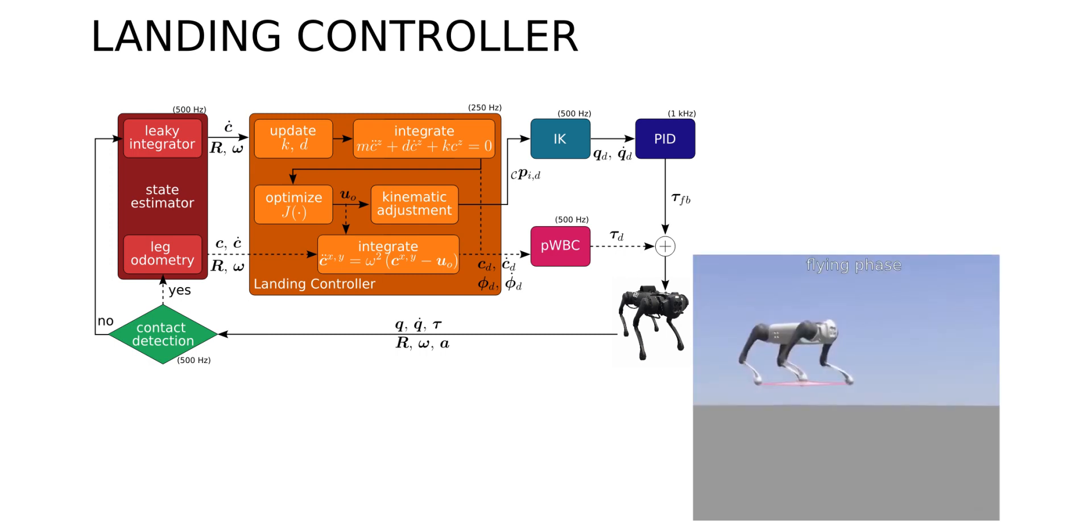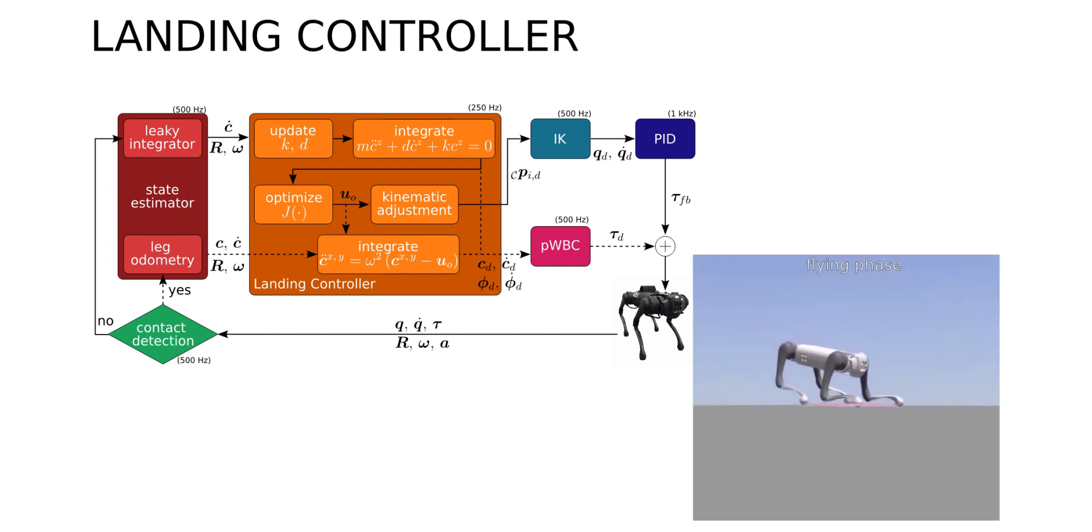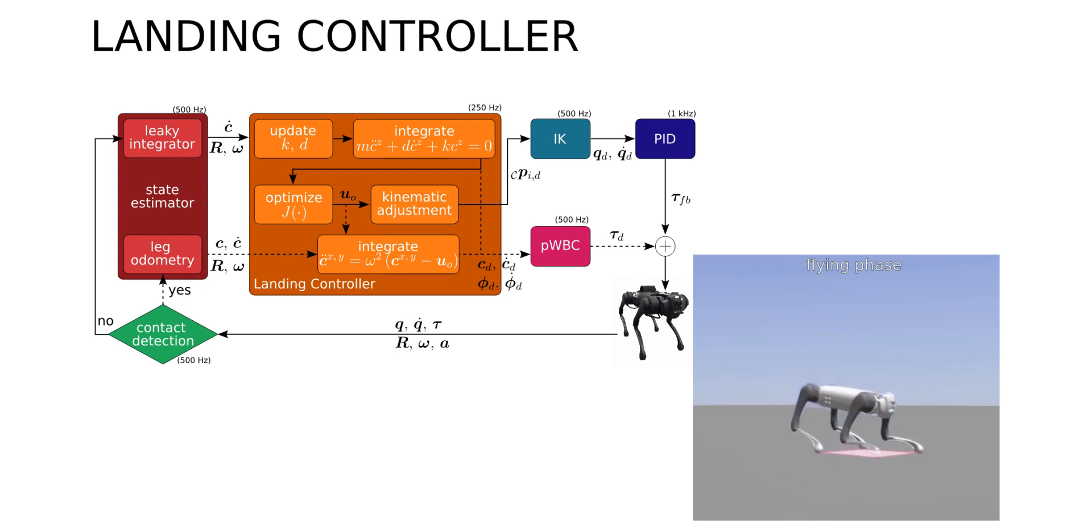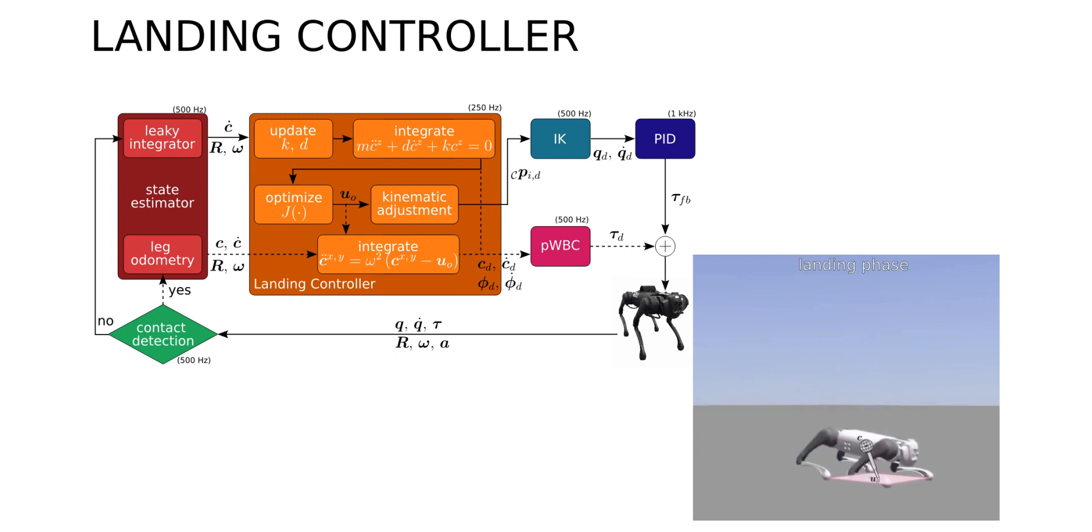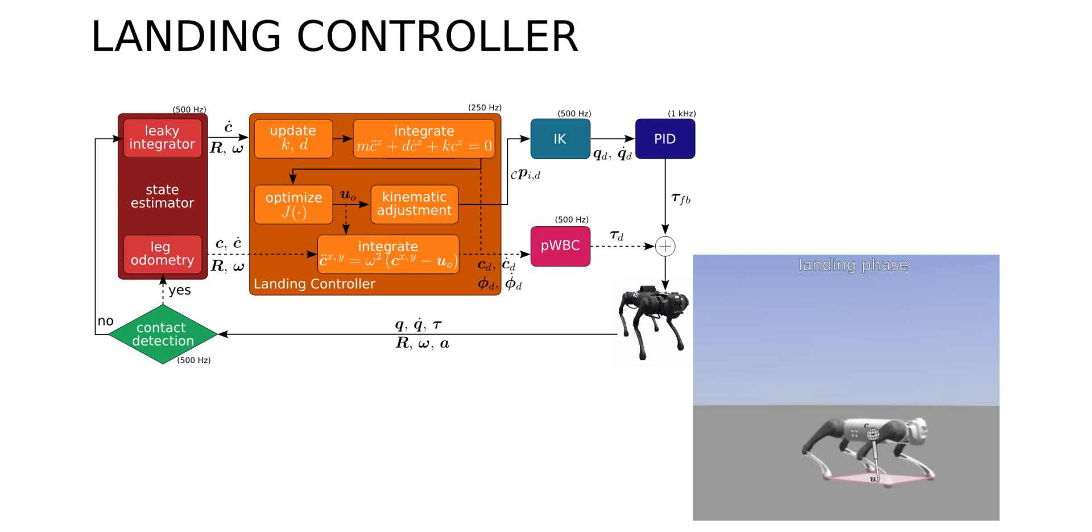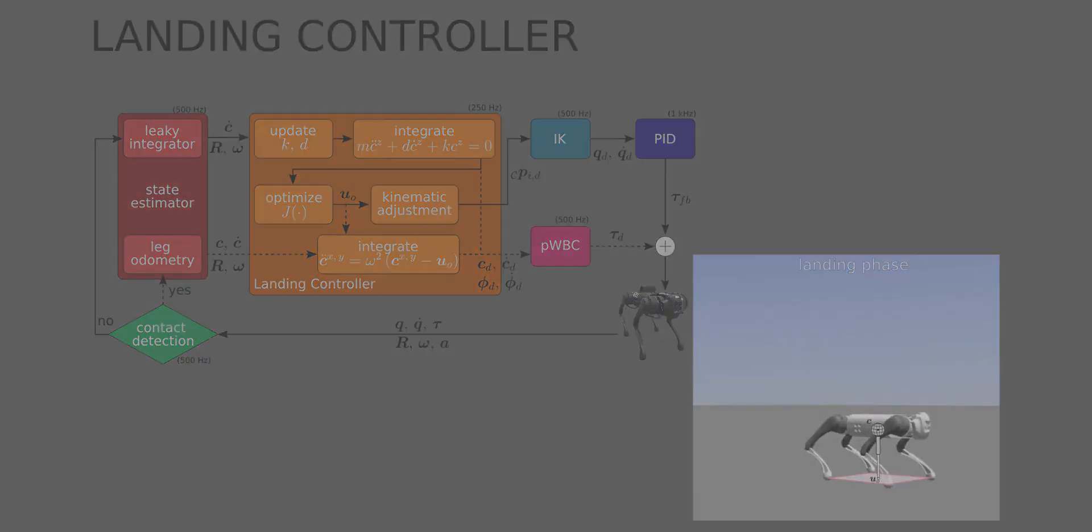During the flight phase, the framework continuously recomputes the optimal virtual foot location, shifting the limbs accordingly. Once touchdown is detected, the last computed trajectory is taken as reference and tracked with a whole-body controller.